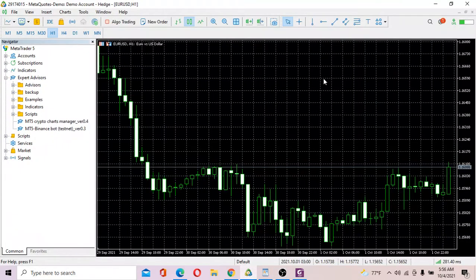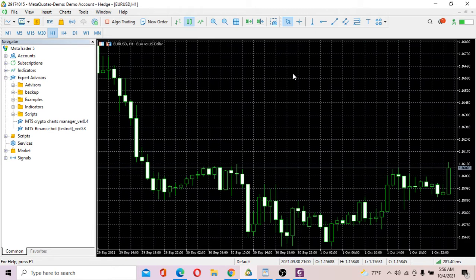Hi guys, Tim here. This is video number two of a two-part video series in which I'll show you how to test Binance robots. In this video, part two, I'm going to show you how to send orders from the MT5 platform to Binance Exchange.